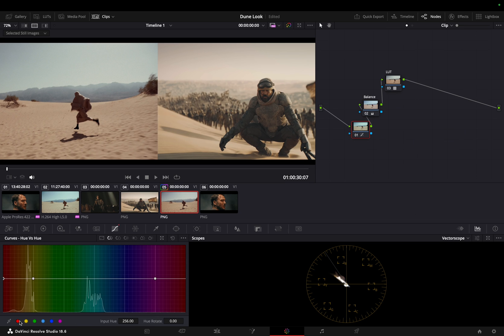As you can see, the major data is stored under yellow, so to affect the color of sand, we will be adjusting the hues of yellow and try to match the reference shot.